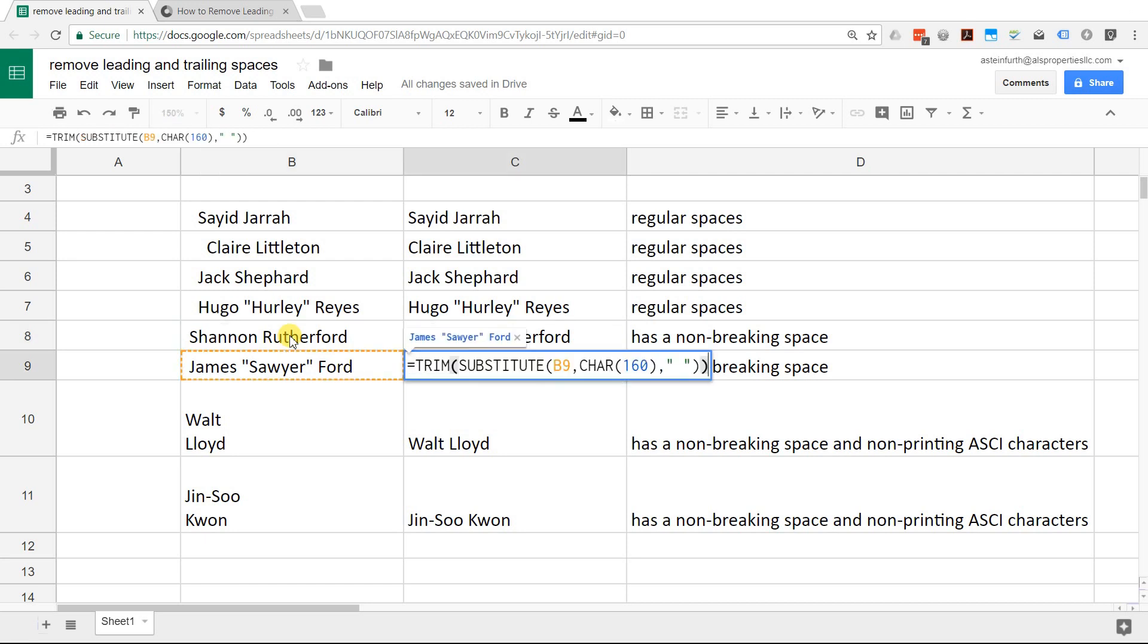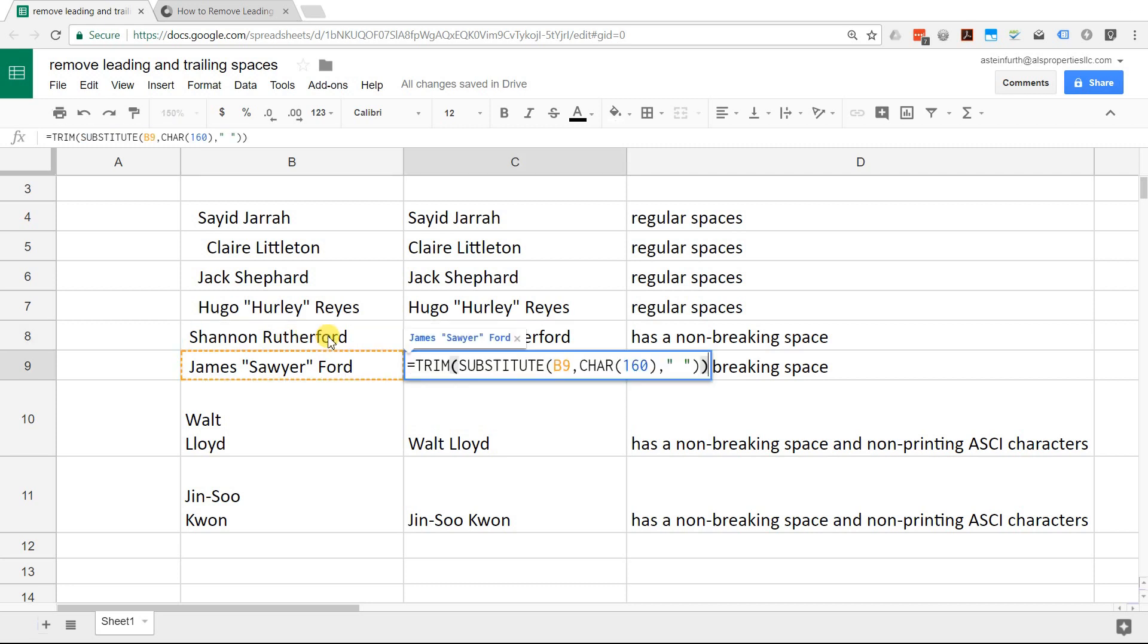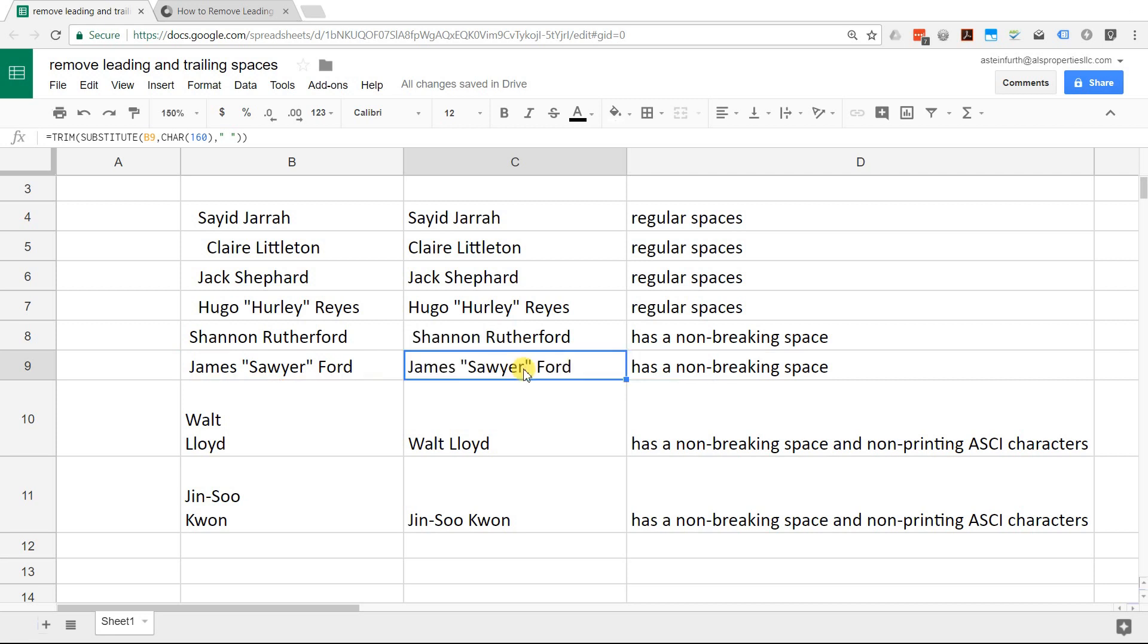Let's go into C9 and you can see I added the substitute function. What the substitute function does is it says look at B9 if there's any character 160s, which is a non-breaking space, make it a regular space. Substitute it with that and then the trim comes along and gets rid of that regular space. That's kind of the next level if you still have leading spaces.